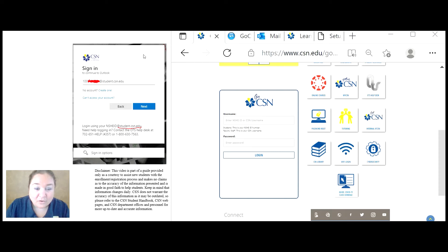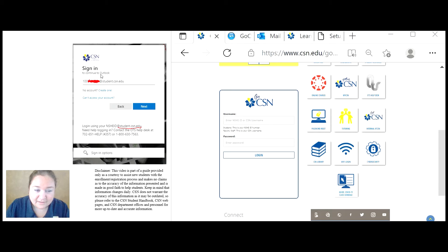If you do not already have an account for CSN student email, you're going to need to create one. So after you log in,